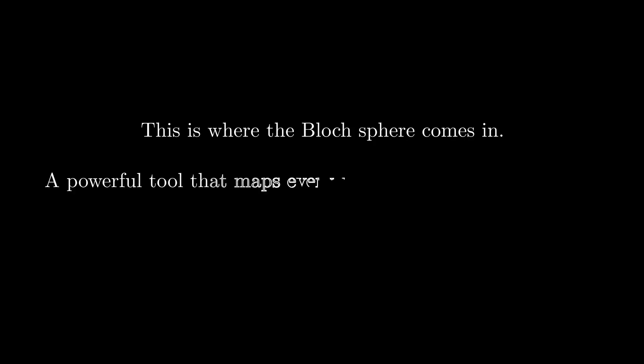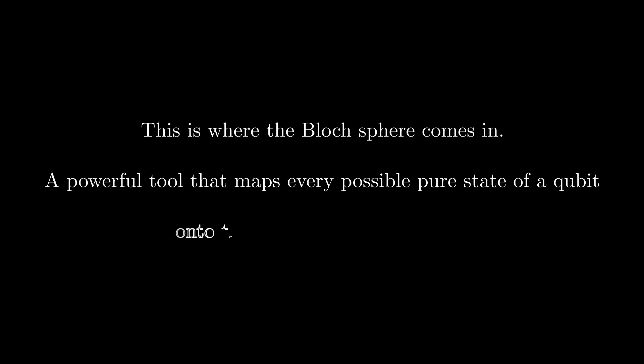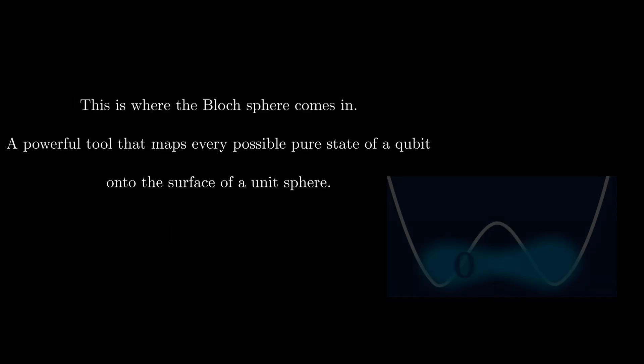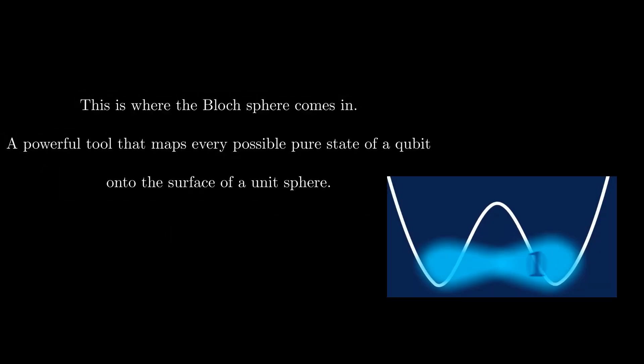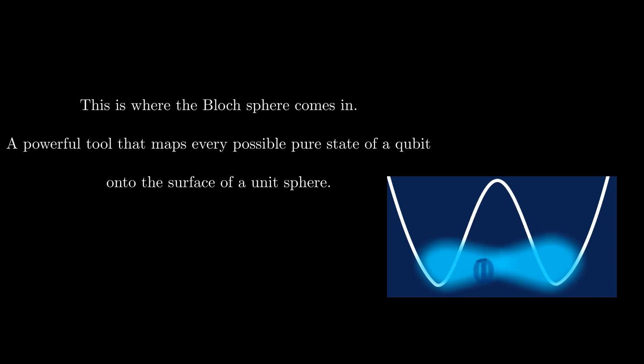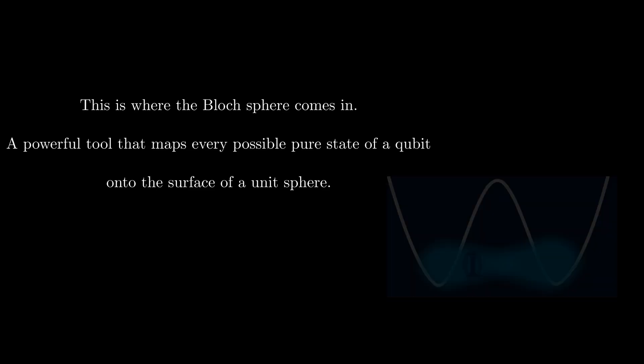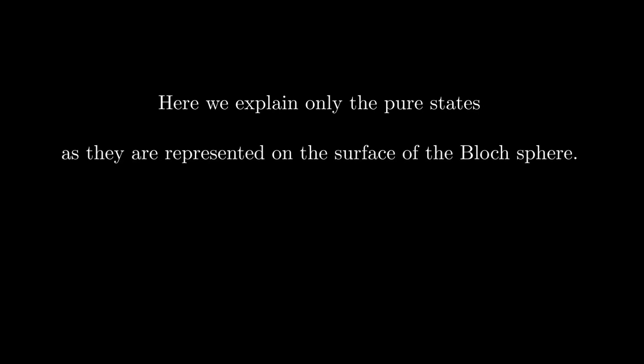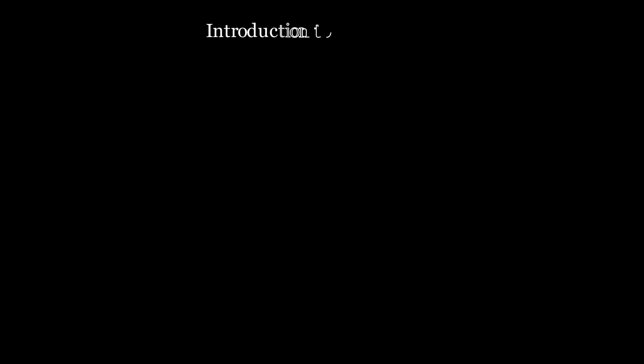It's a powerful tool that maps every possible pure state of a qubit onto the surface of a unit sphere. The concept of pure and mixed states is a subtle issue and should not be confused with superposition. Here we explain only the pure states as they are represented on the surface of the Bloch sphere. Let's start with the basics.